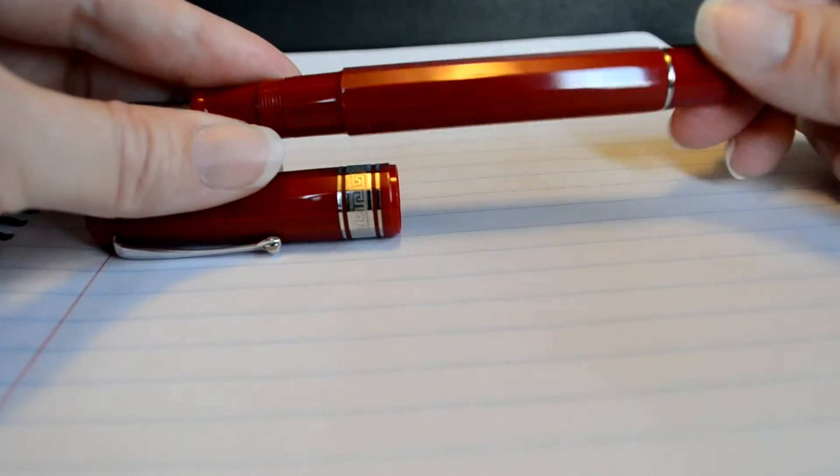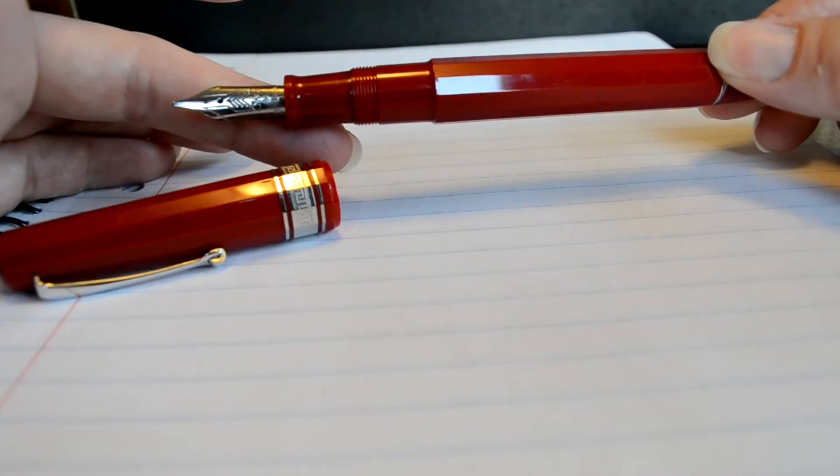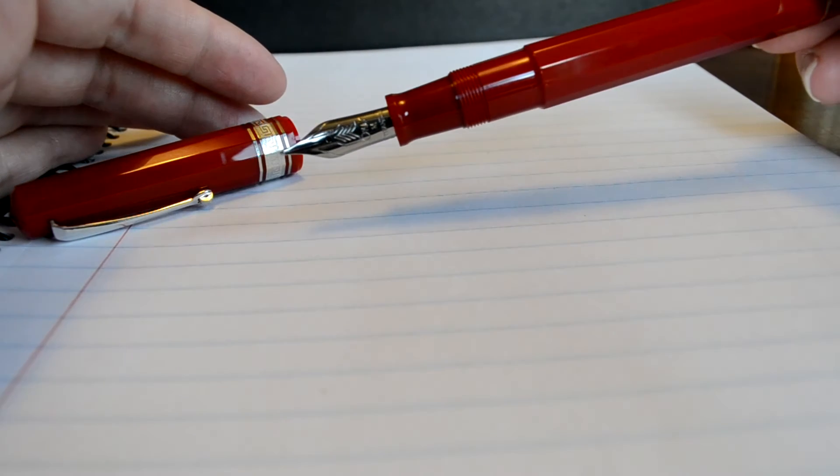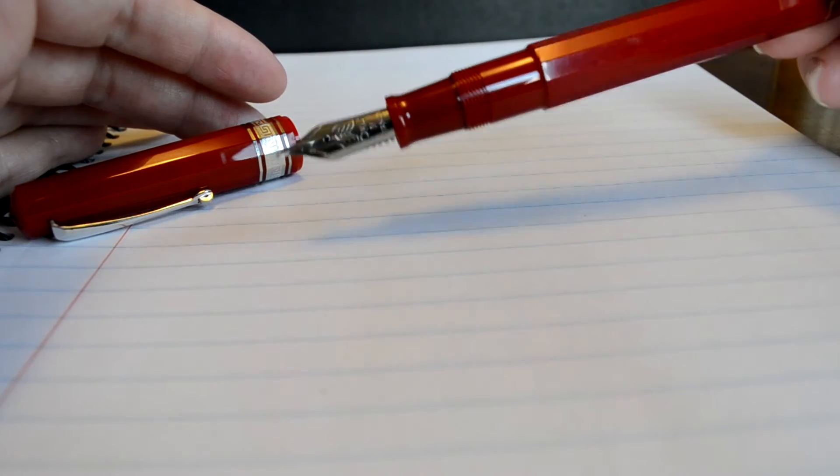It takes about three rotations to get the cap on and off. This particular pen is piston fill only, so you just twist this knob back and forth. I just cleaned this pen so I'm not going to do that for you or I'll end up with a mess all over my paper here. But you just twist this knob back and forth with the nib submerged in a bottle of ink and that will draw the ink into the pen for you.